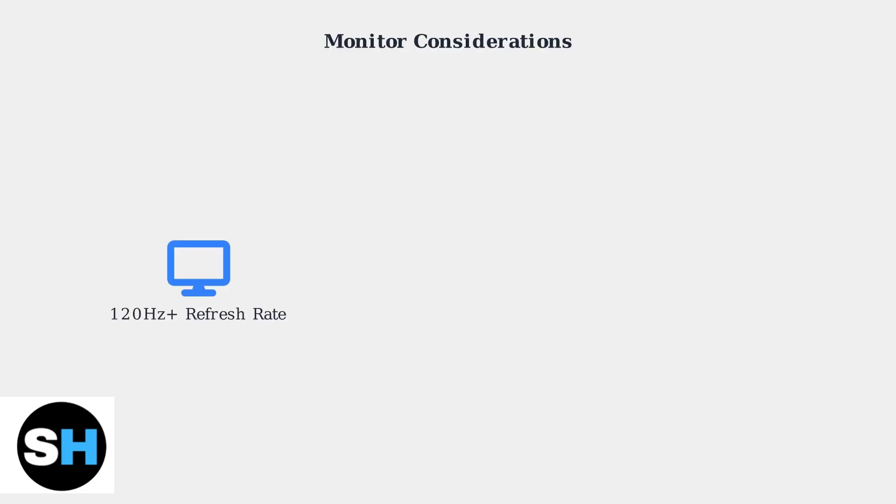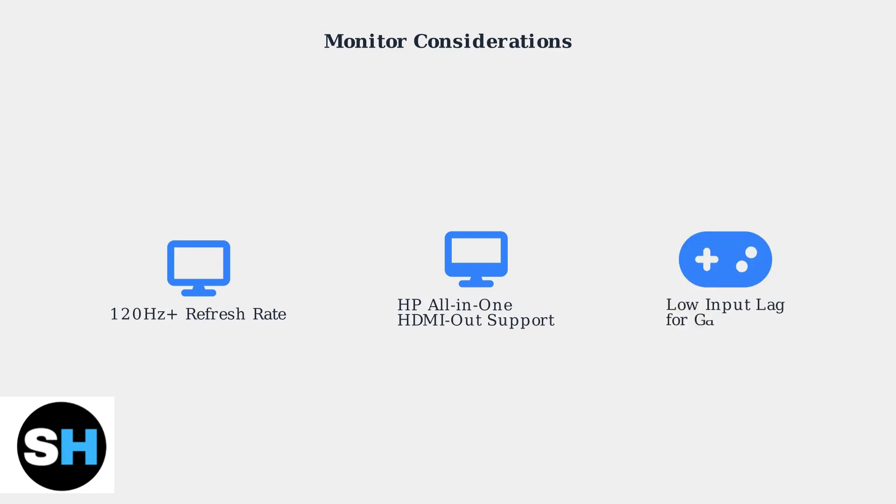For the best gaming experience, choose monitors with higher refresh rates of 120Hz or more. HP all-in-one desktops may have HDMI out ports for connecting to external monitors, expanding your display options.